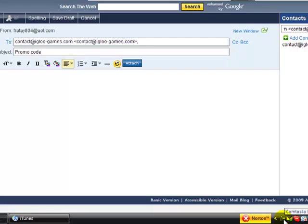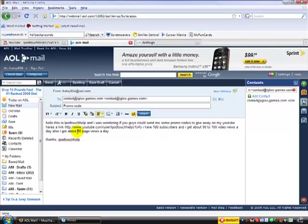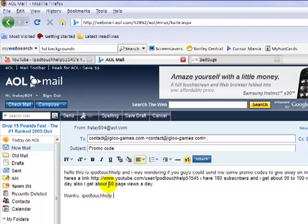I put: 'Hello, this is iPod Touch Help and I was wondering if you guys could send me some promo codes to give away on my YouTube. Here's the link.' I have 80 subscribers and I get about 90 to 100 video views a day, also about 60 page views a day. Thanks, iPod Touch Help.